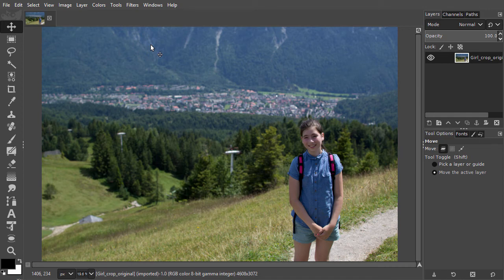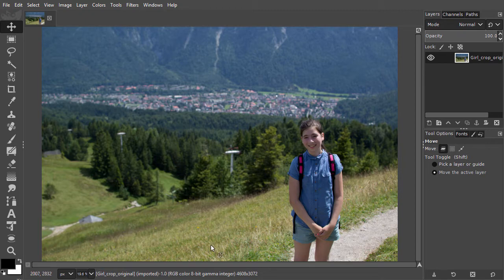When you're cropping an image, you're removing image space you don't need. I have opened Girl Crop. Let's say I want to cut out the girl. To do this, I select the Crop tool or press C.